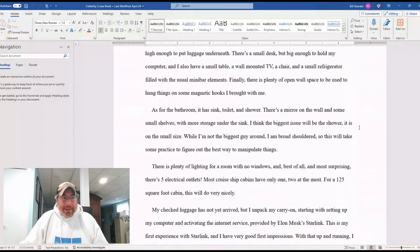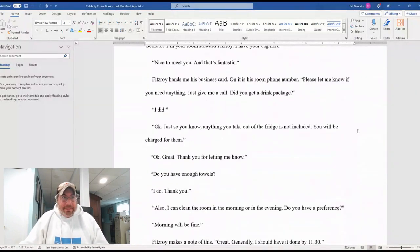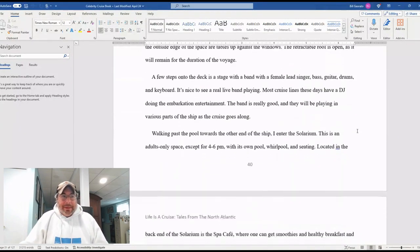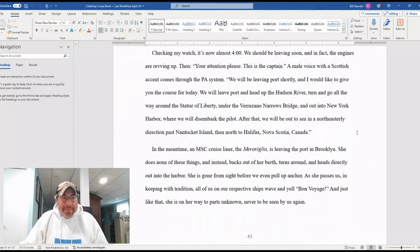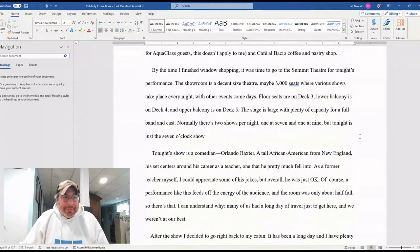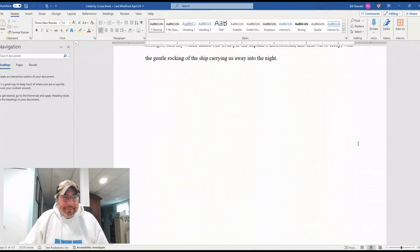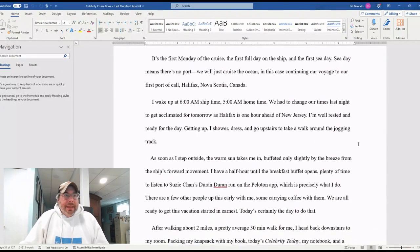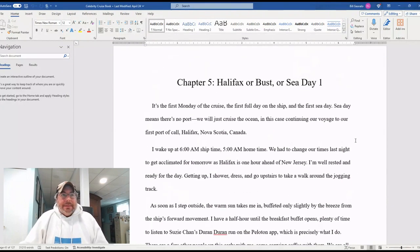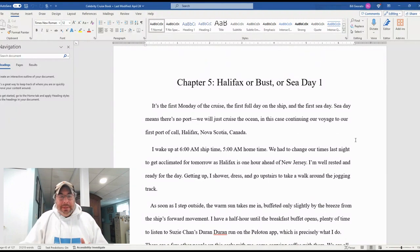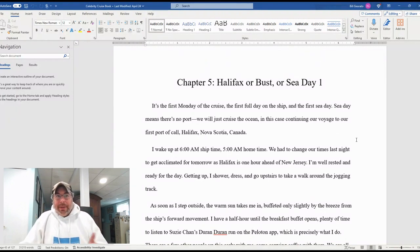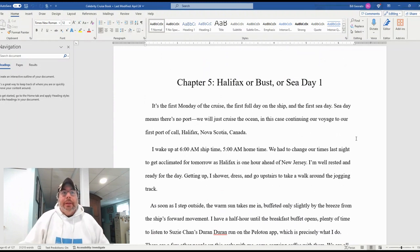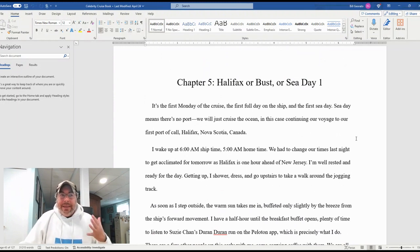Chapter five is the first full day on board, which was sea day. Sea day, if you've never been on a cruise before, just means you're not stopping at a port.